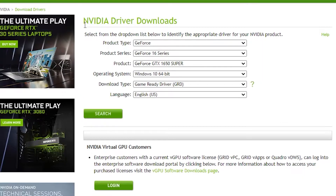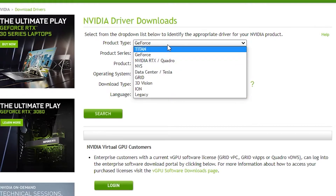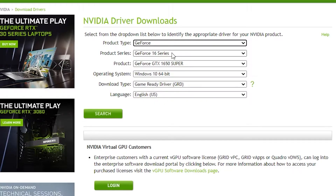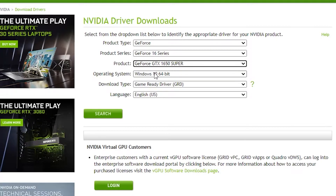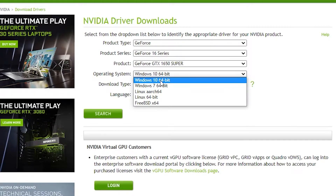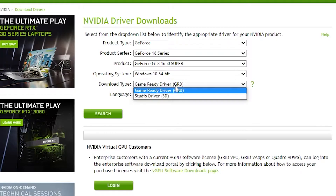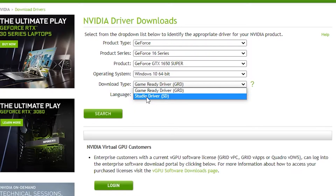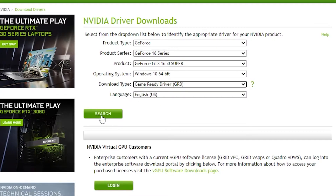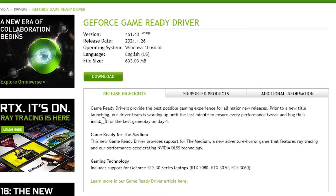Here is the interface for the NVIDIA driver download. Select your product type — GeForce, Titan, RTX — then select the product series and your product model. I have the 1650 Super. Select Windows 10 64-bit and for the download type, make sure to select 'Game Ready Driver' because it is the best driver for gaming. If you're using it for studio work you can go Standard, but since this is a Fortnite problem, go with the Game Ready Driver. Click Search and update your driver.